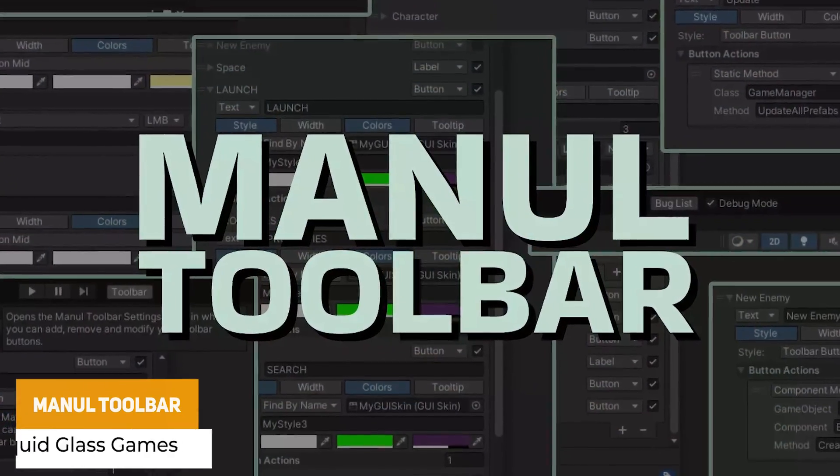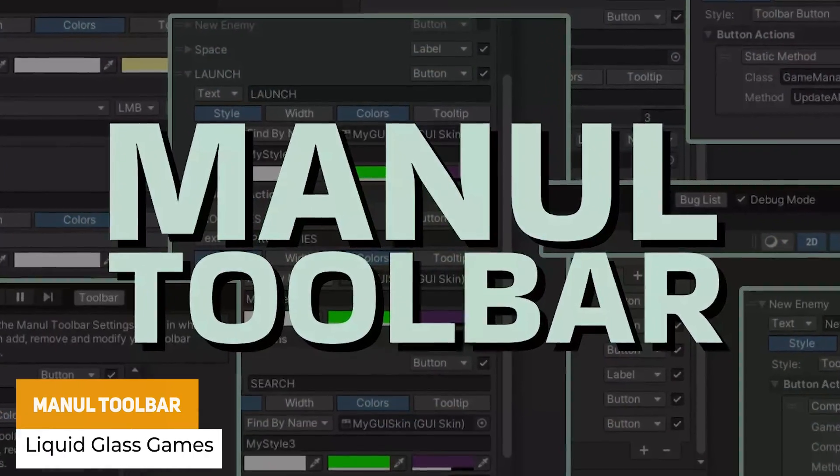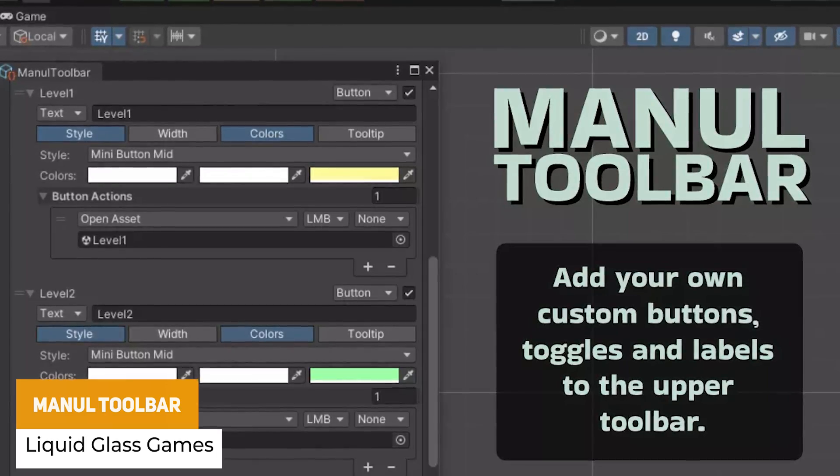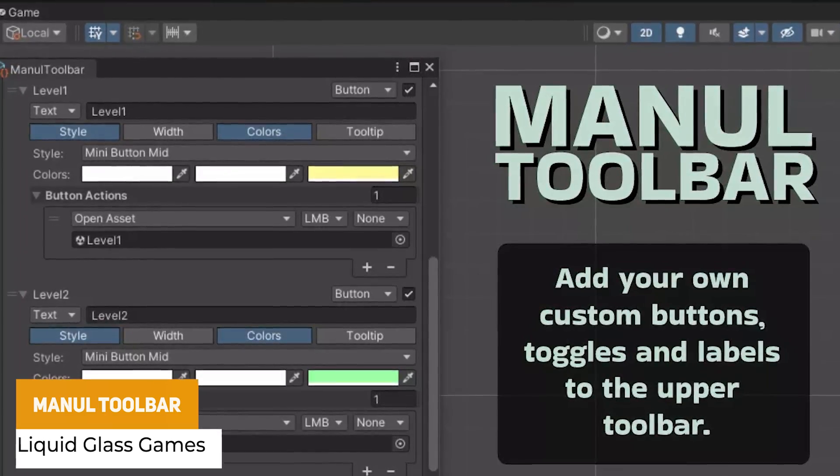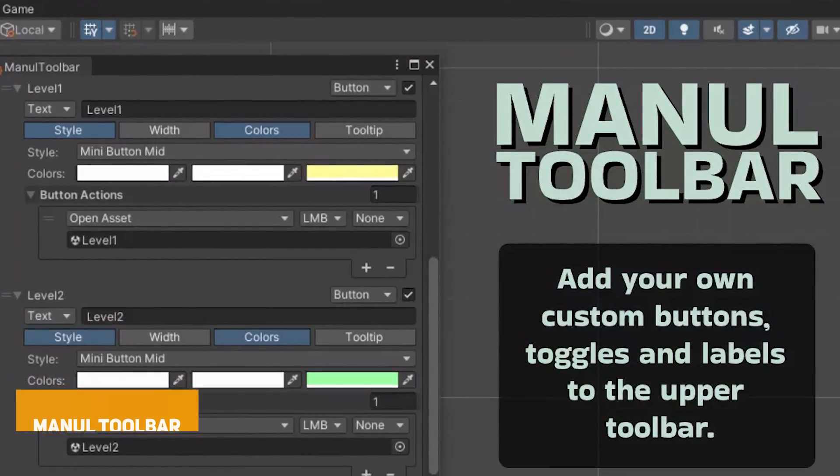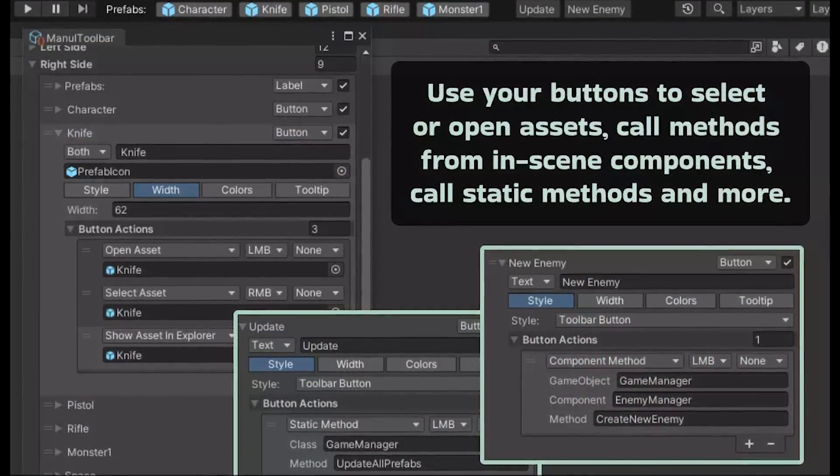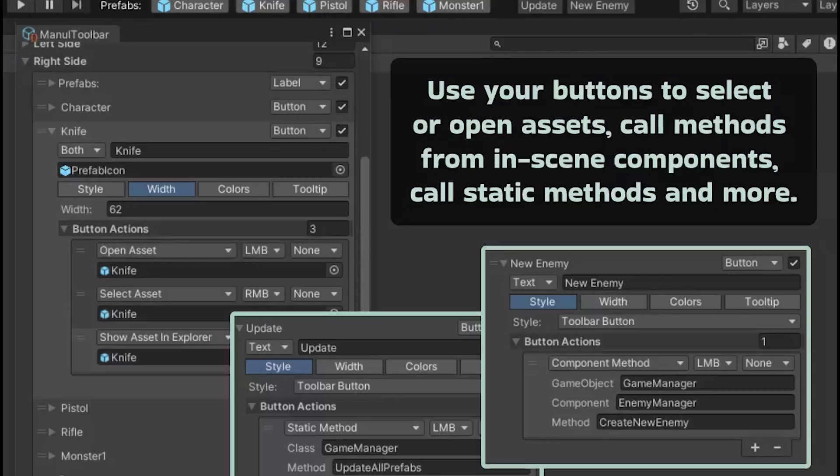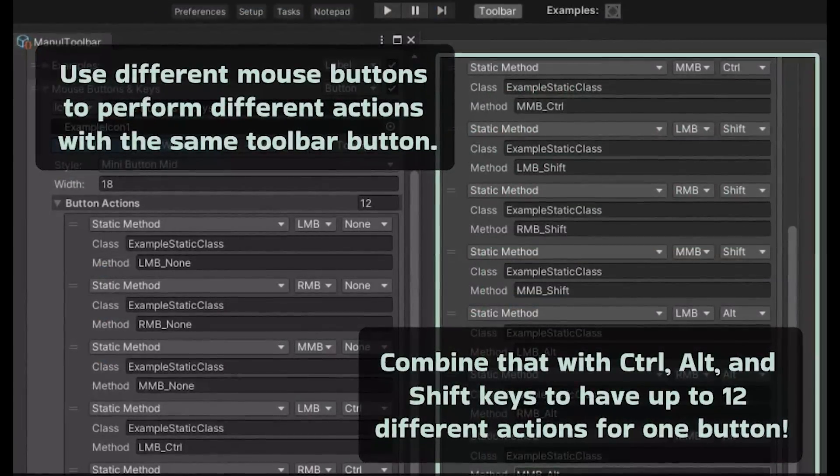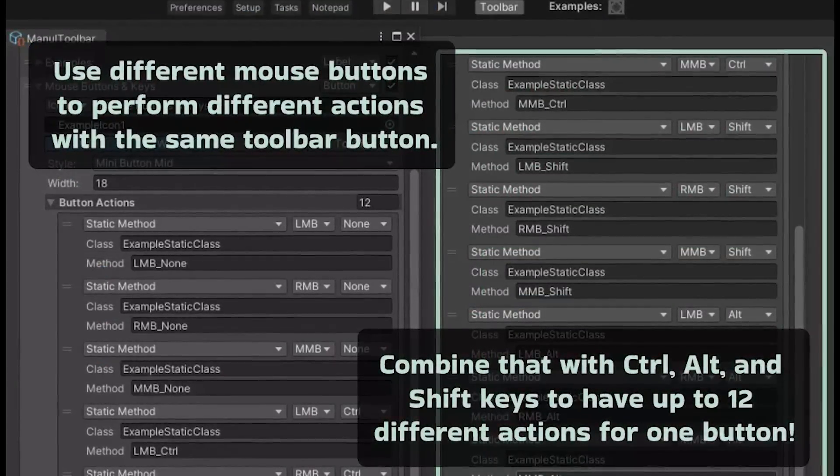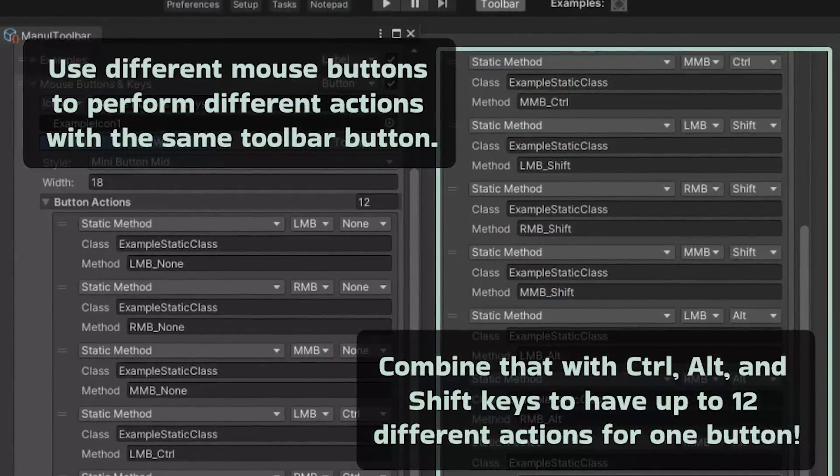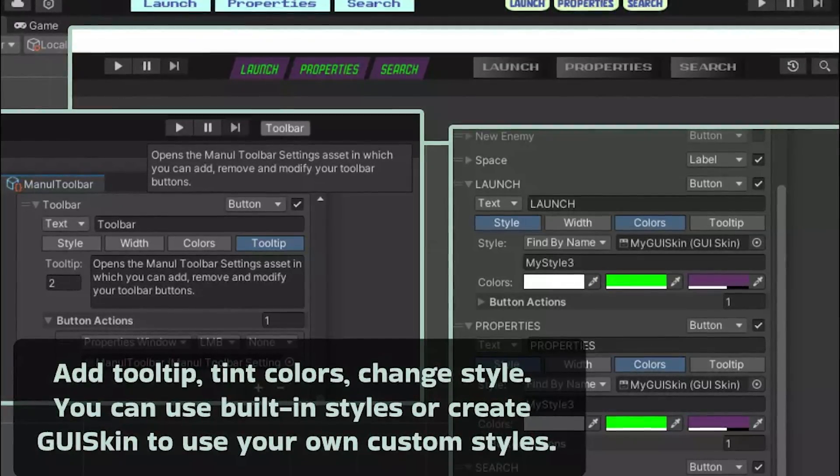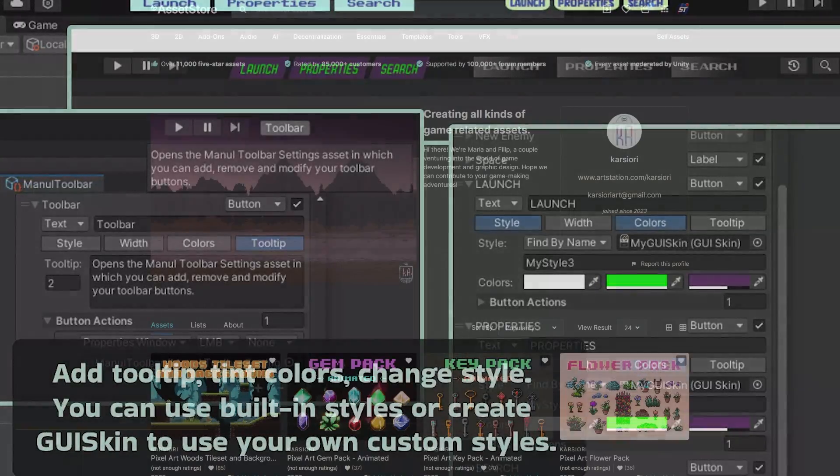Next one is the Manal toolbar which allows you to add your own toggles, buttons and labels to the upper toolbar of the Unity Editor. Whether you want to open assets like loading a scene, opening a prefab, selecting different things from the hierarchy, calling methods, you can actually customise this to be able to left click, right click or do different actions.